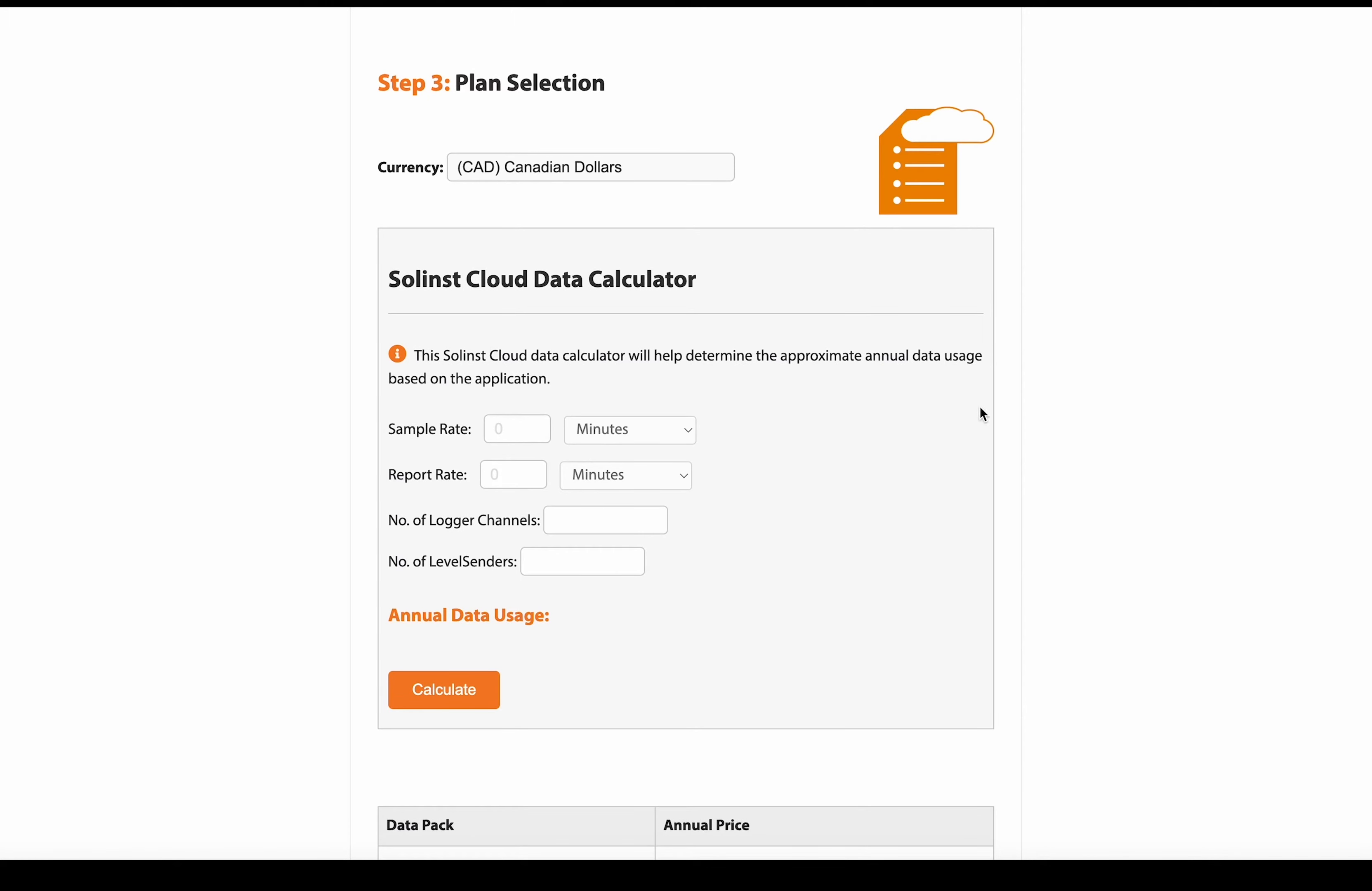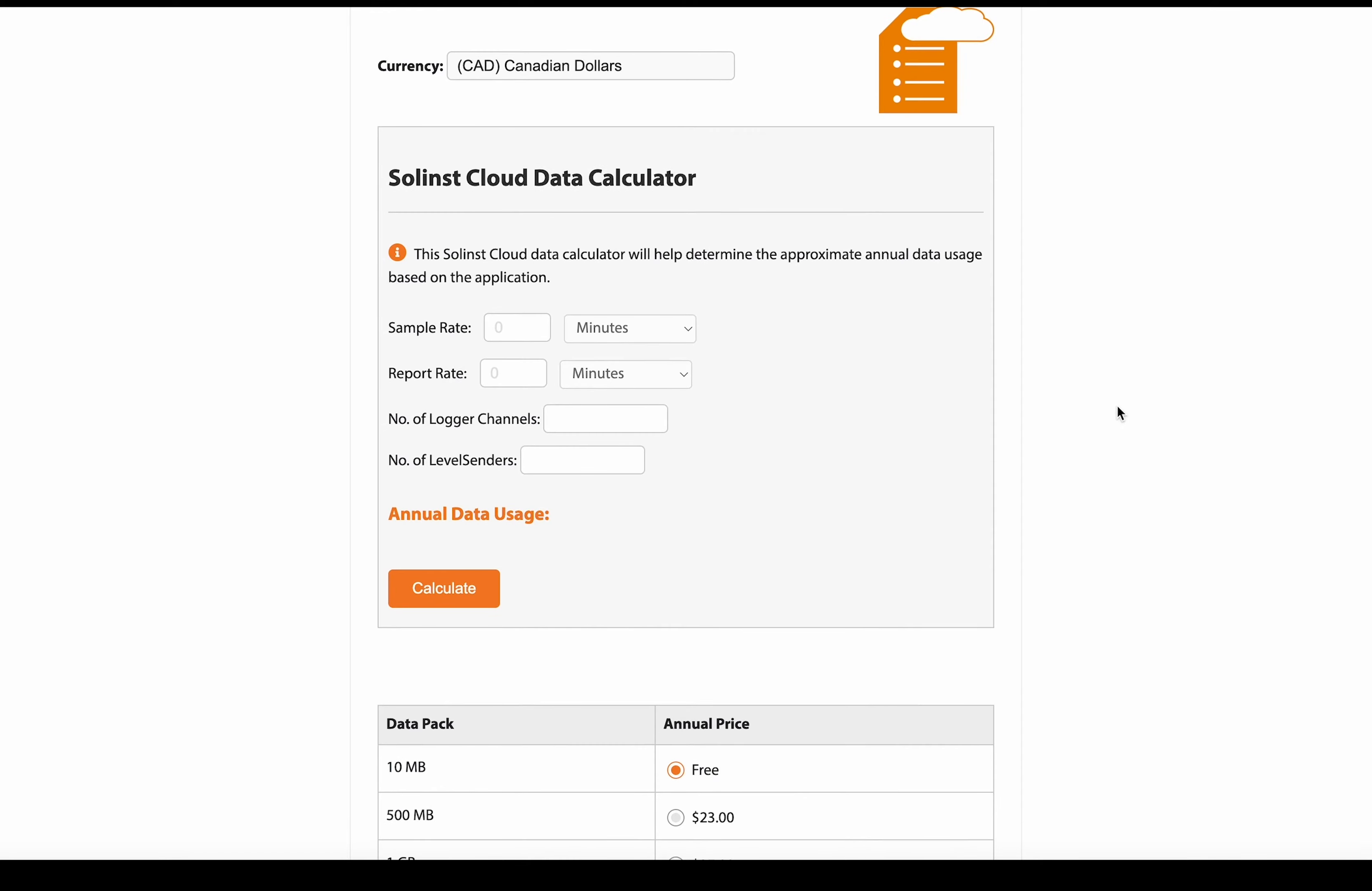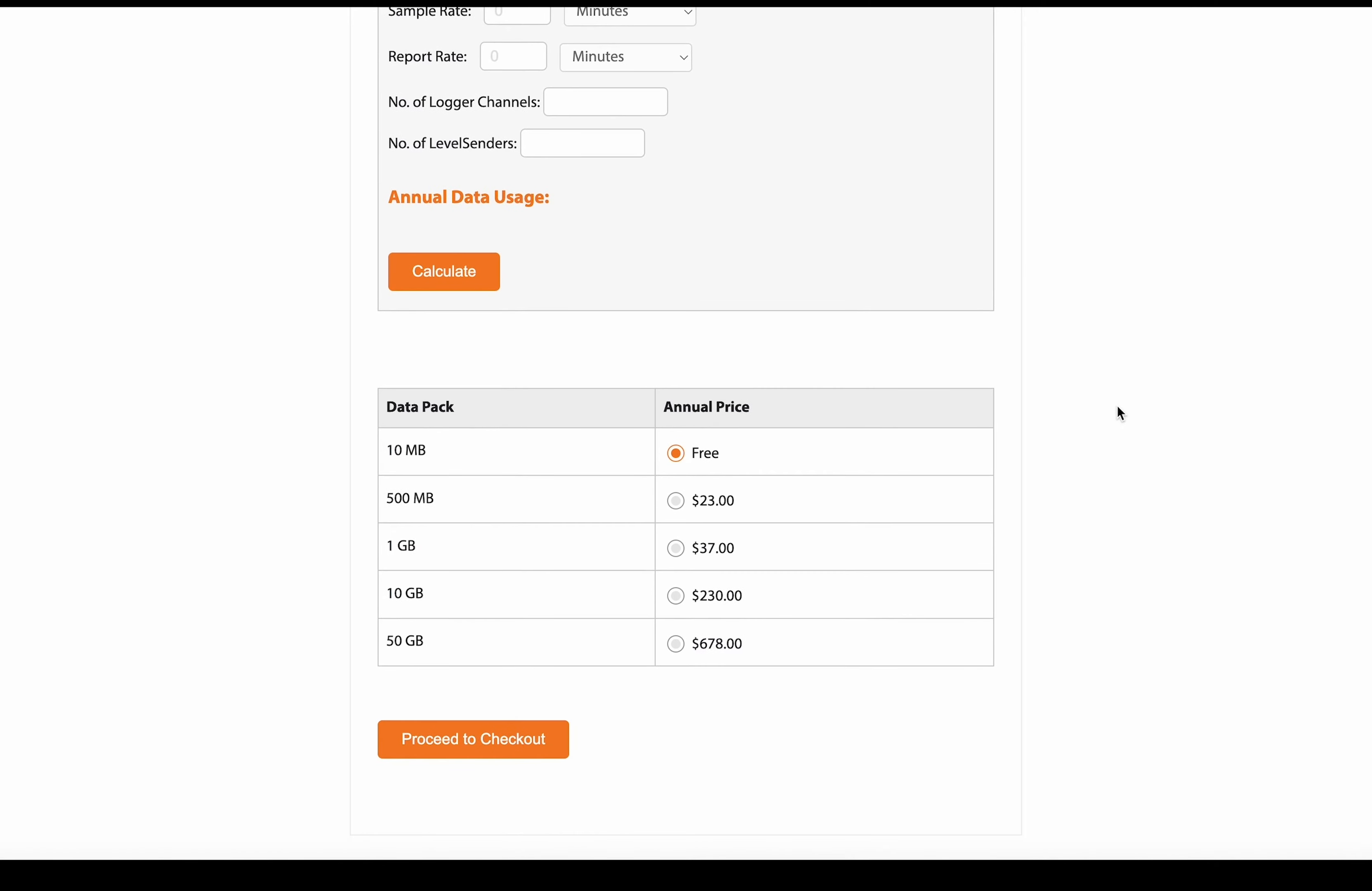We also have this useful calculator here, the same one that was on the homepage. So you can again, use it to determine the appropriate amount of data usage, and then therefore the plan that you require. And then you come down here and you see all the plan options.